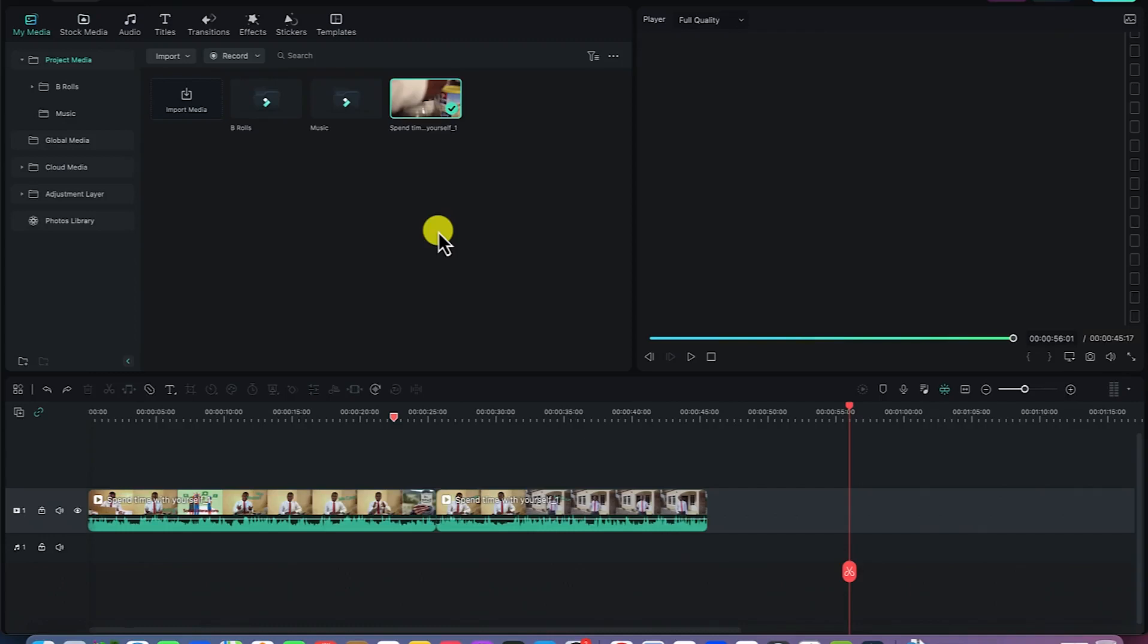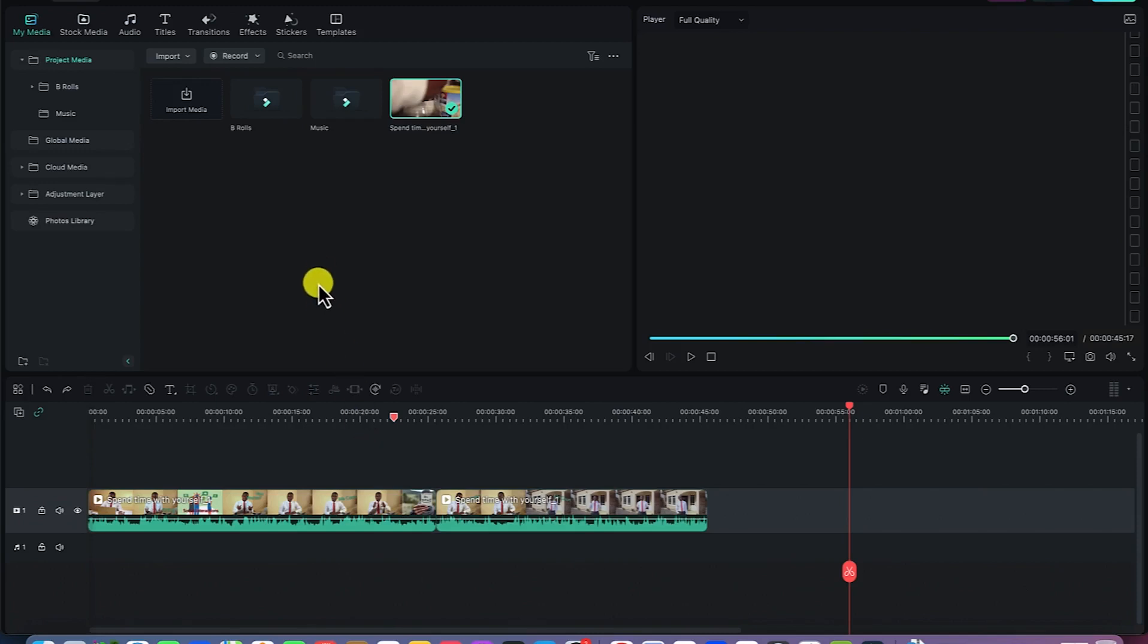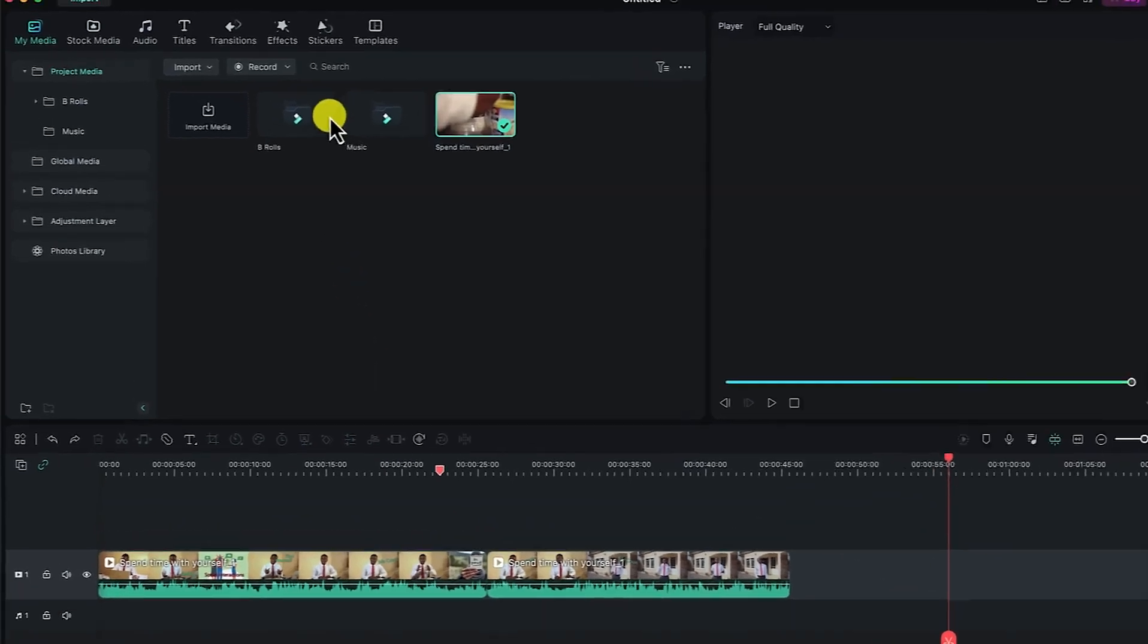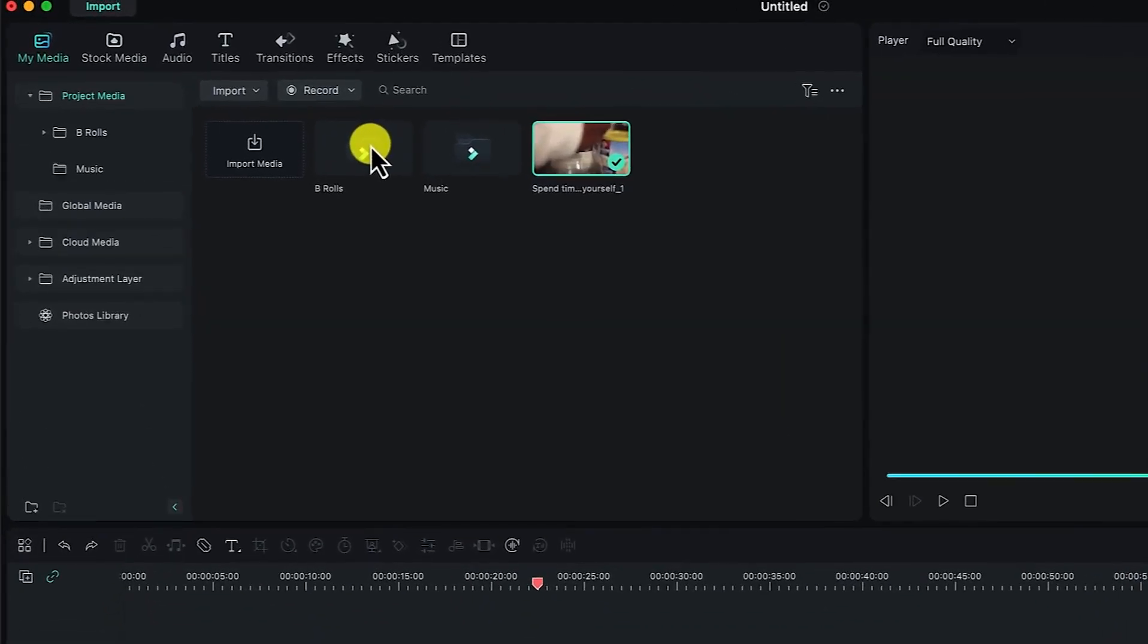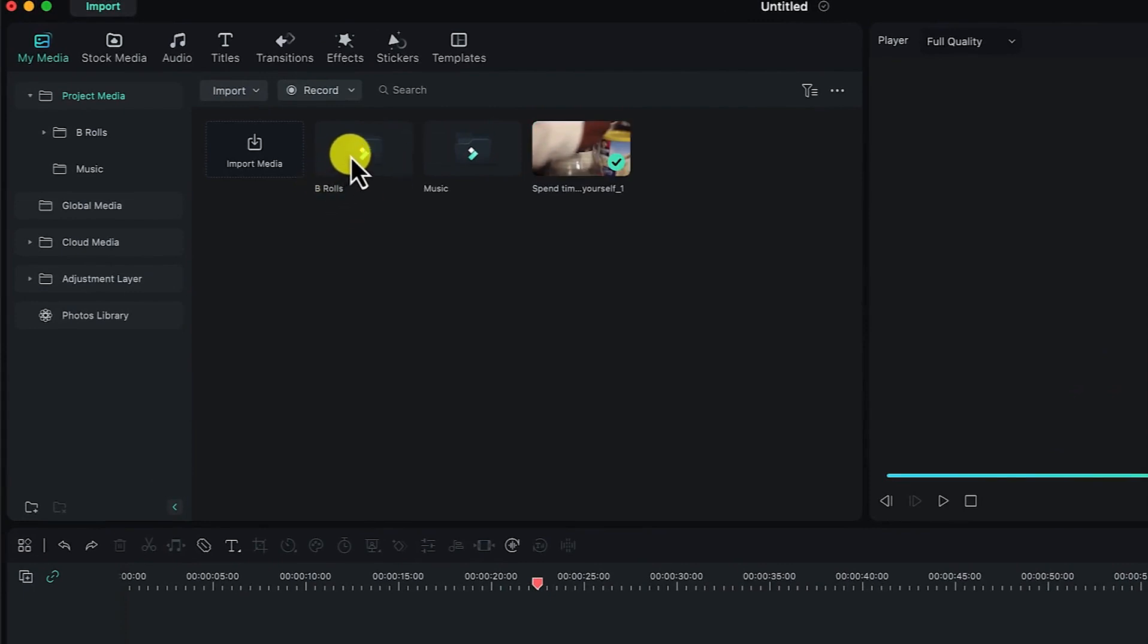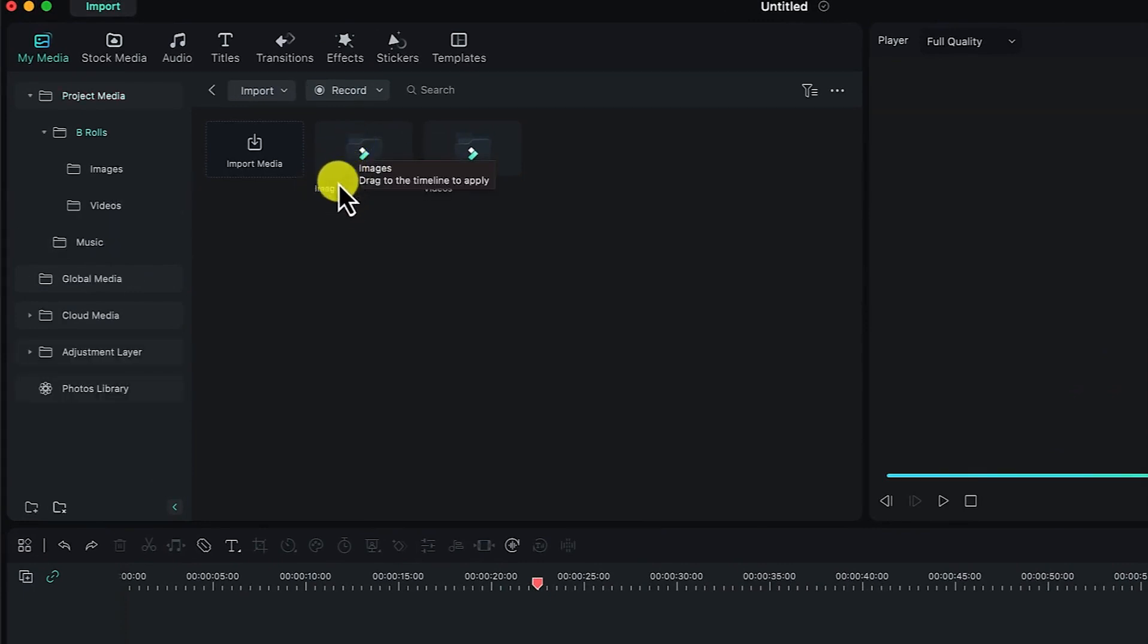Alright, so the next thing is we'll learn how to add B-rolls into the timeline. We can bring in B-rolls and import them into the timeline to make our work look much more better and professional. So let's start with the import. I have shown you how to import B-rolls. I've imported them, you can see them in folders. I have imported all of my B-rolls. You can just go ahead, click on them, and you can see we'll have images and videos.